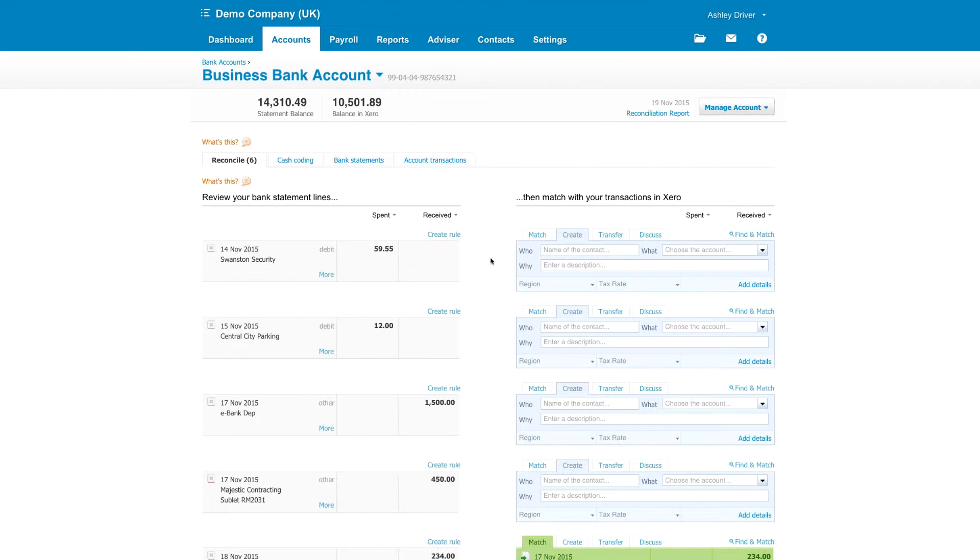It's also really easy to do this from scratch. Put in the name, choose the right account, add a description, and OK.